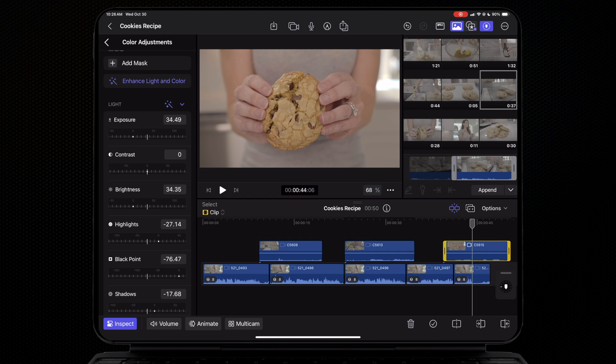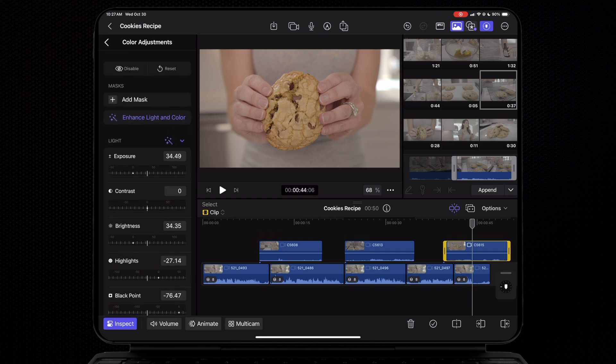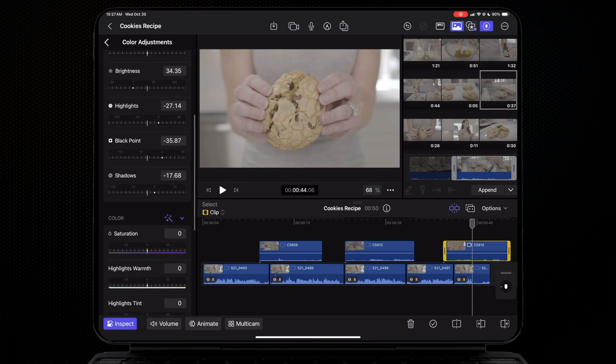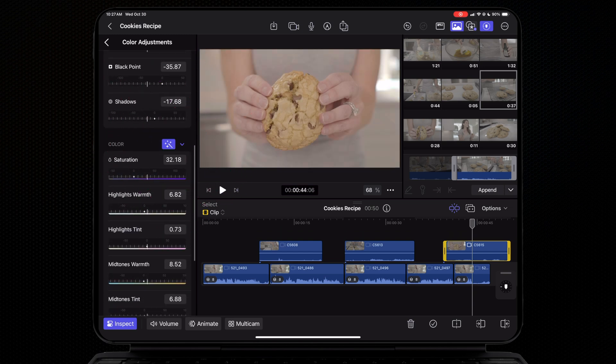From this point on, you can make your own tweaks. You can enhance the light and color of your clip separately with the same machine learning tool. For light, just hit this smaller magic wand icon, and if we scroll down, we can do the same for color. This is very similar to the workflow we've already seen in the Final Cut Pro Mac app.